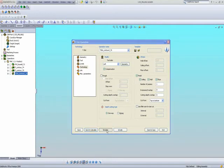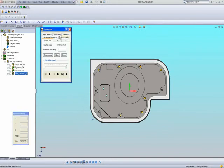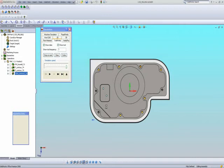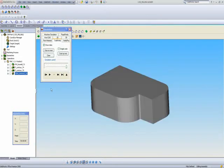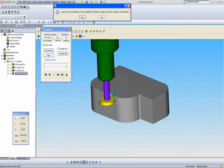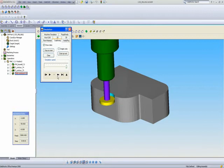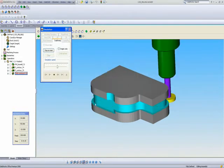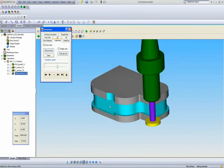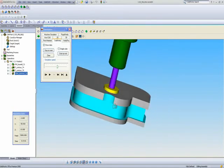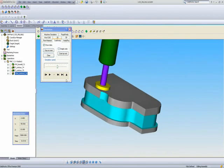When I do my simulation using Solid Verify, the tool will go down and there will be a crash, as seen over here. That's because I did not do a lead-in or lead-out. Let's just finish our simulation all the way through. My tool is starting from the top, going down to the bottom, cleaning up this entire area. But we still have to deal with this crash.